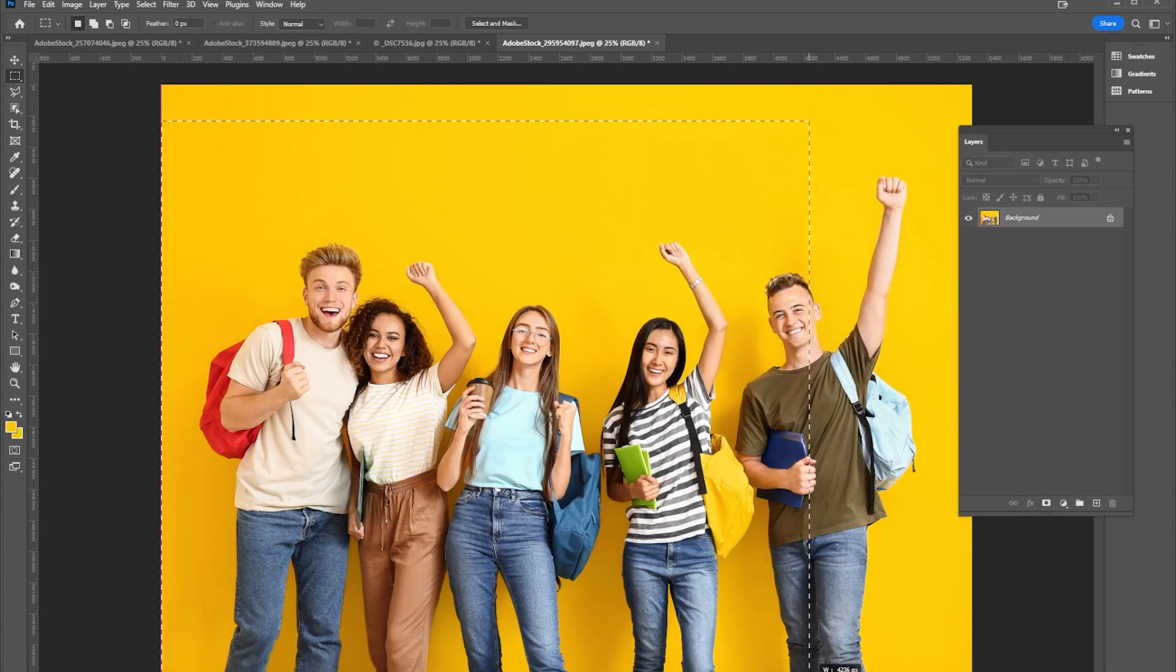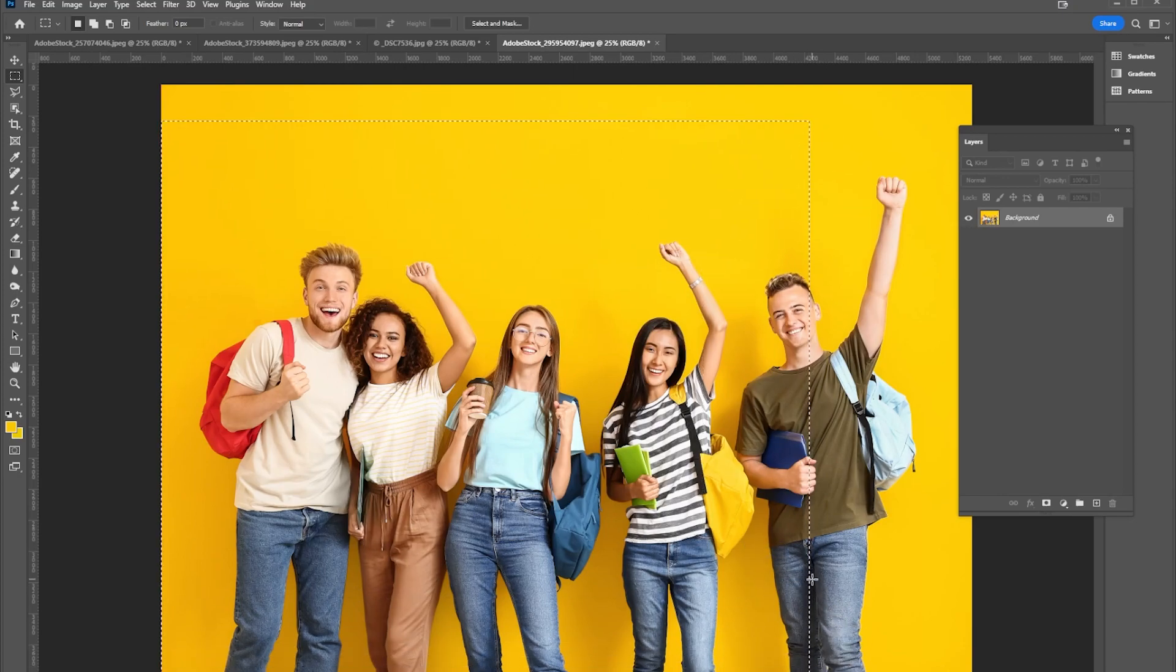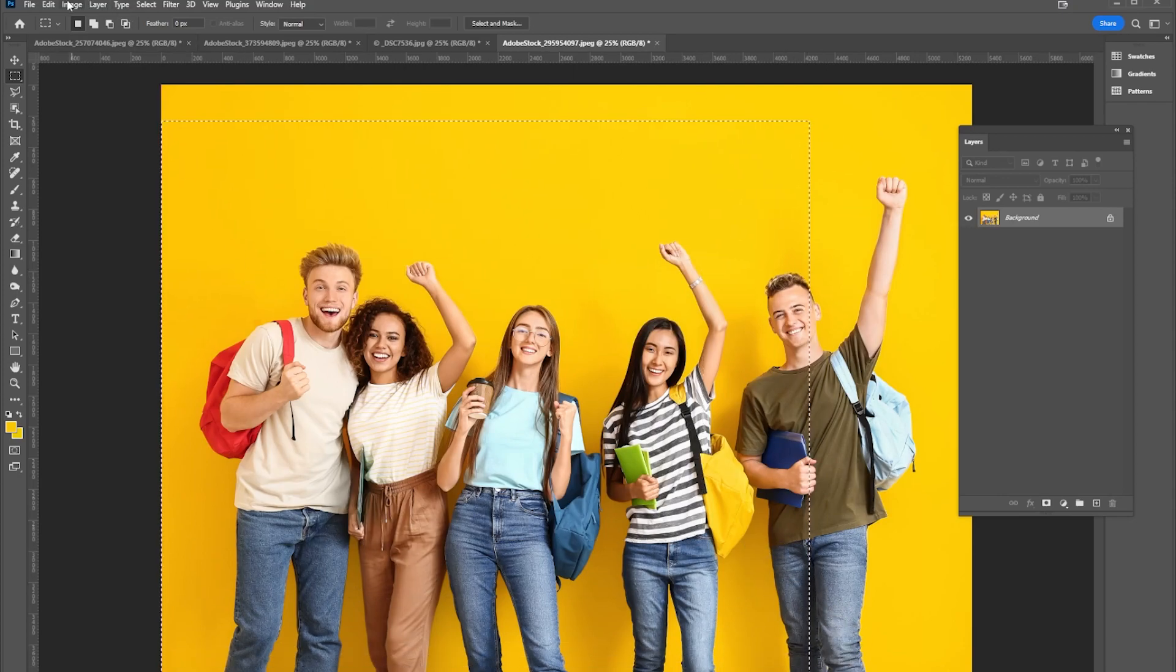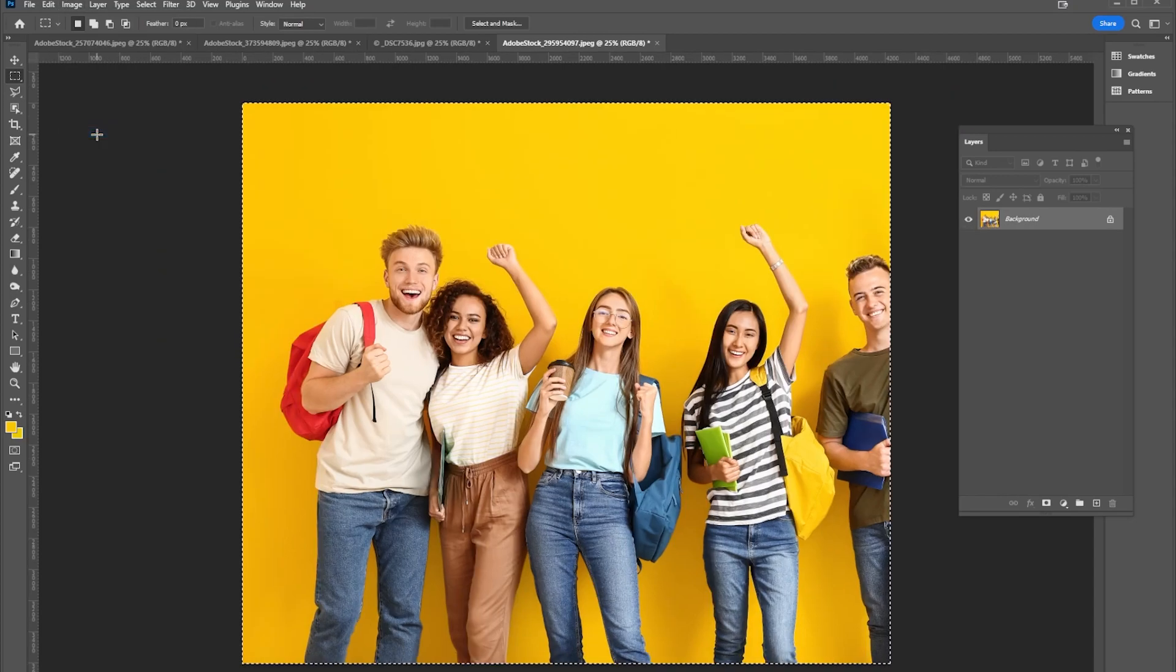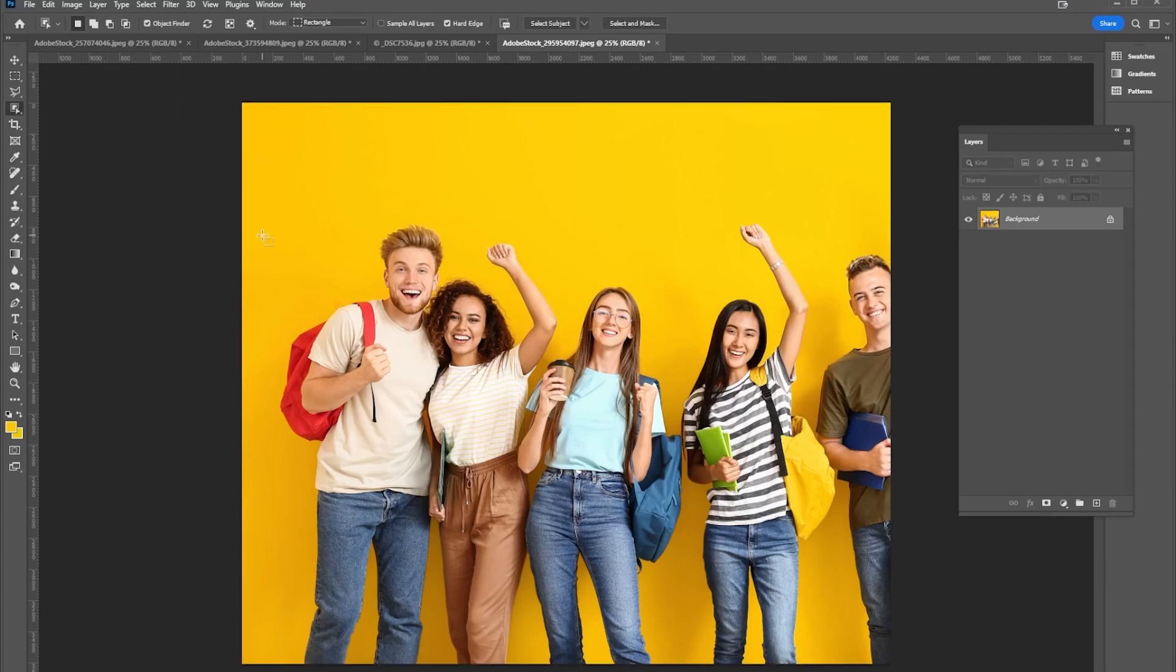But I'm going to crop out part of this man and go to image crop, and then that removes part of him but doesn't really remove the whole thing.